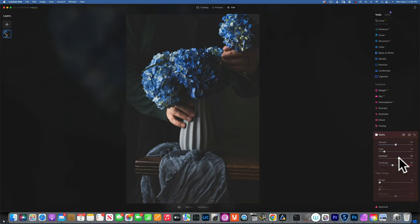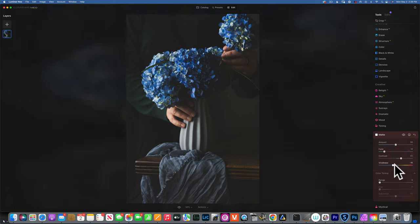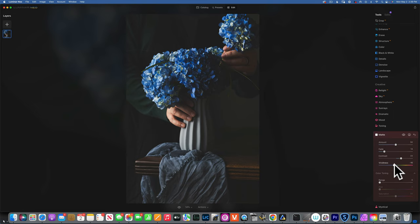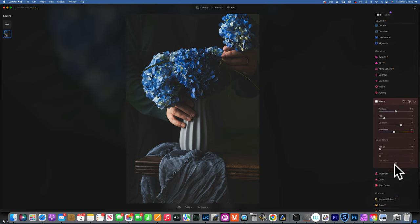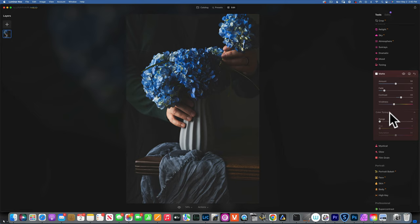I do want to add a little bit of contrast because I kind of lost that when I faded it, and then I'll add a little bit of vividness — not too much, just to bring a little color back. But as you look at older pictures, they're usually pretty desaturated and don't have a lot of color.